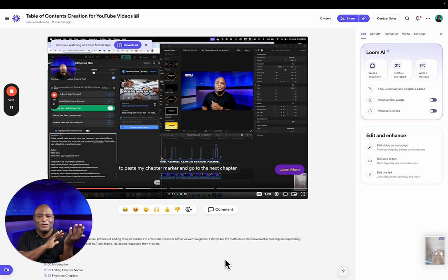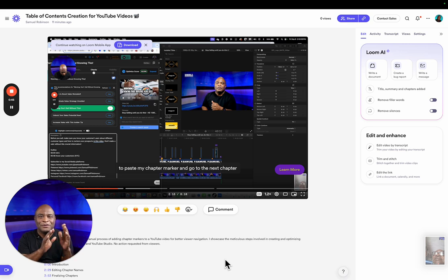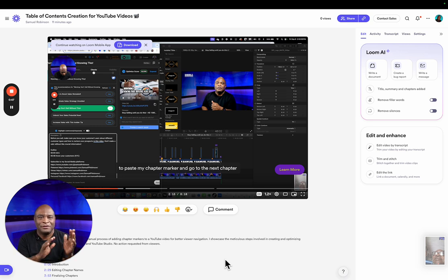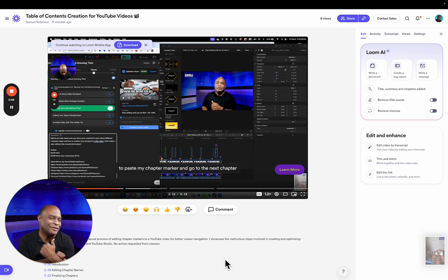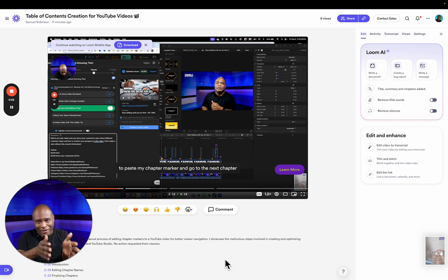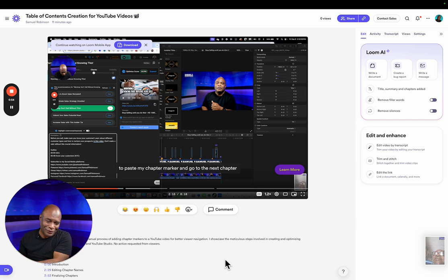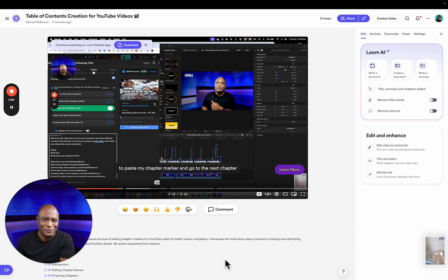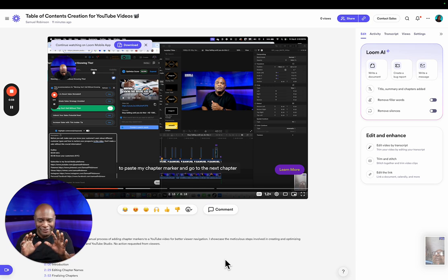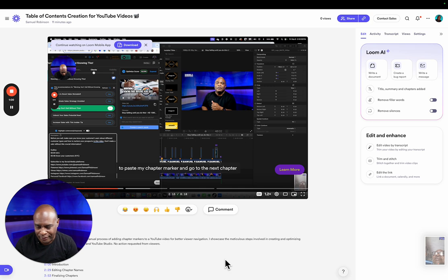So in the earlier video you saw me putting in chapter markers. If you haven't seen it, go back and watch the previous video. In this video we're editing that video to go on to a different platform. So here, the video is already loaded.